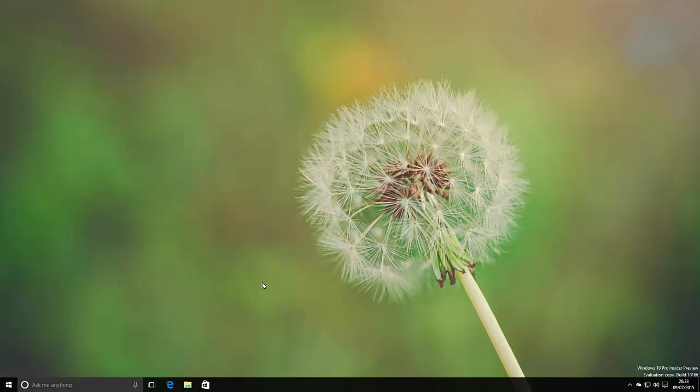Today we're taking a look at Windows 10 build 10166. This build is pretty much identical to the last public preview build which was 10162. So instead of talking about things that are new in the build, as there isn't anything, I'm going to talk about things I haven't really demoed in past Windows 10 builds, as well as a couple of things that have changed since the 10162 tablet video.